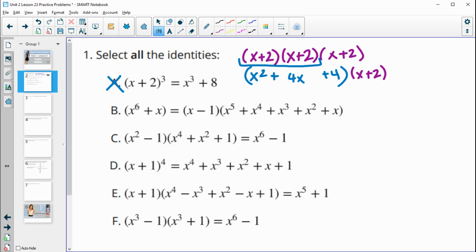Looking at the next one, we have x to the sixth plus x on one side, and on the other side we see x minus one times the sum x to the fifth, x to the fourth, x to the third, x squared, and x. This is similar to an identity from the lesson summary, so we expect some things to cancel out — but let's check if it equals what's given.